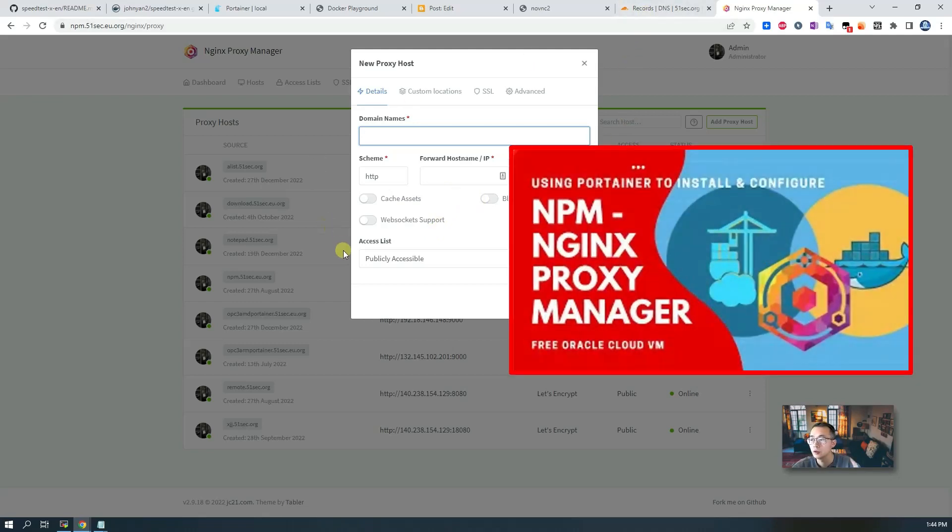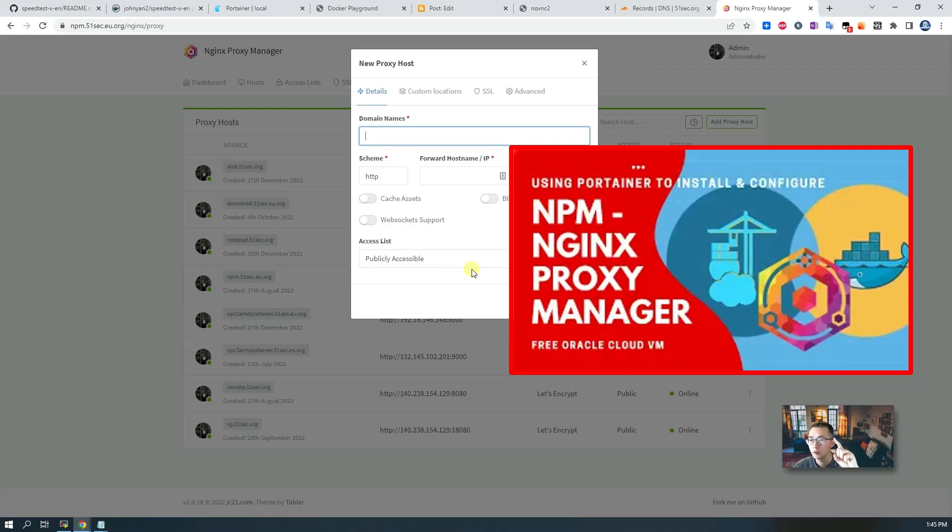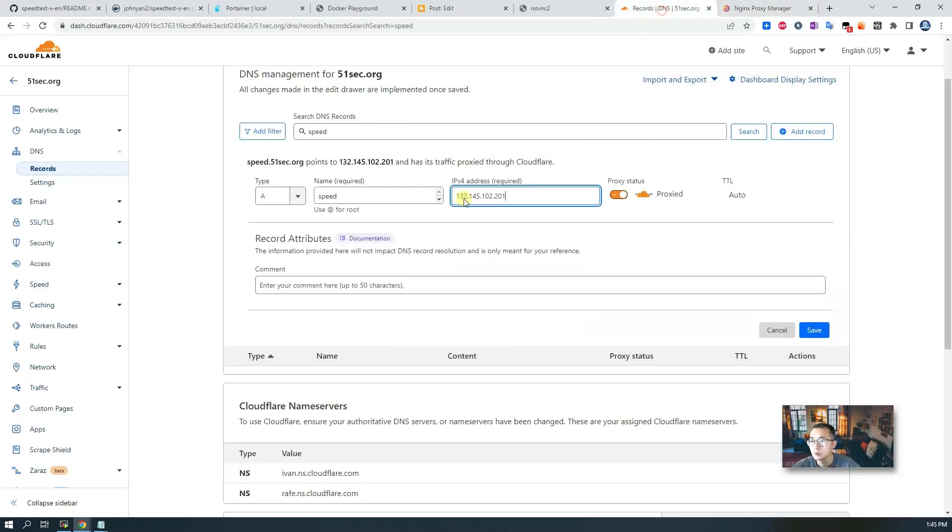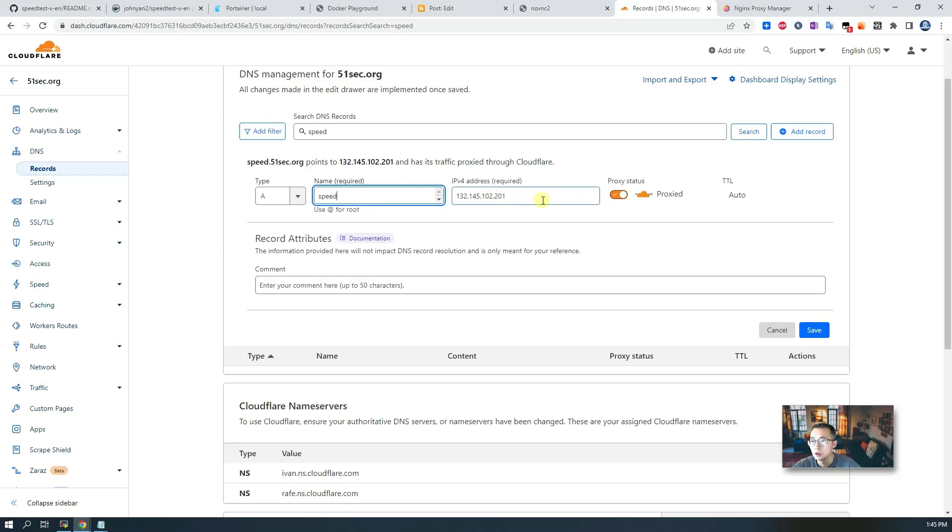This is our pre-configured NPM which I used for many labs already. If you haven't watched my NPM video, just check out this video and you will find out all details you need to know for configuring your own NPM. We're going to point speed.51sec.org, this domain, to IPv4 and save it.